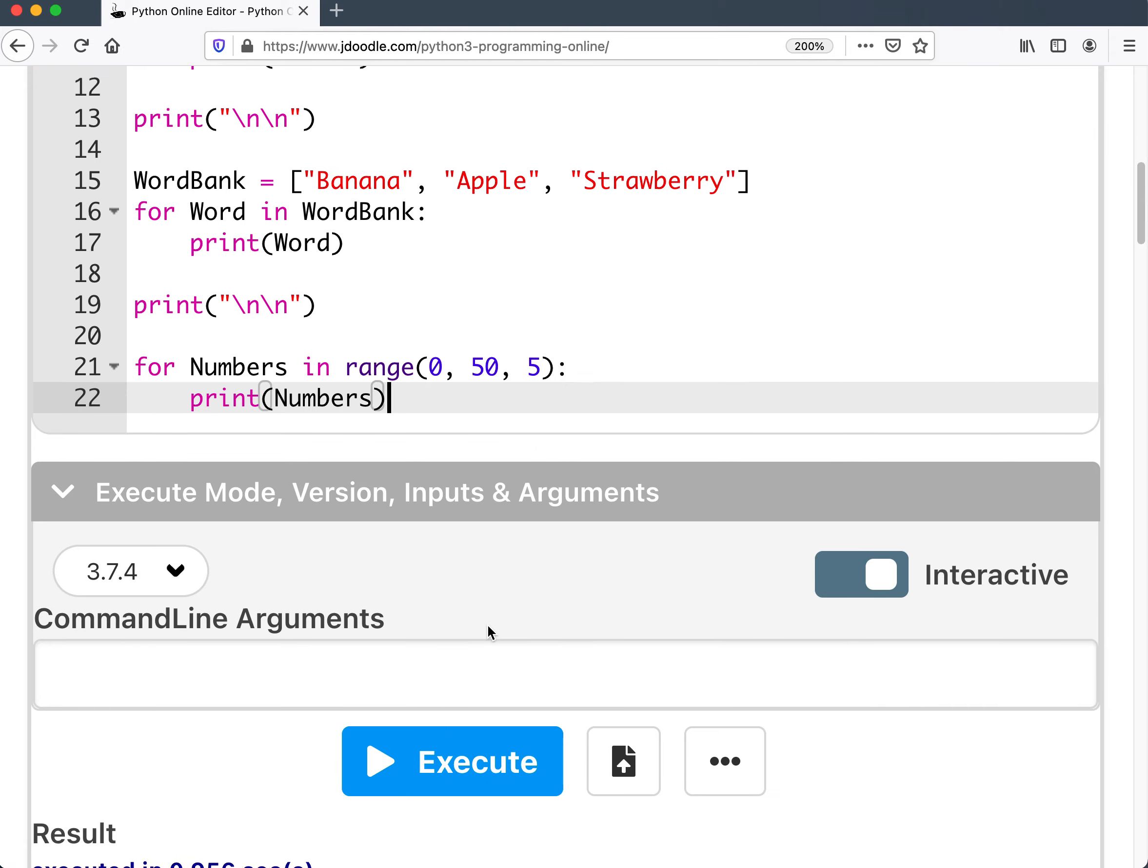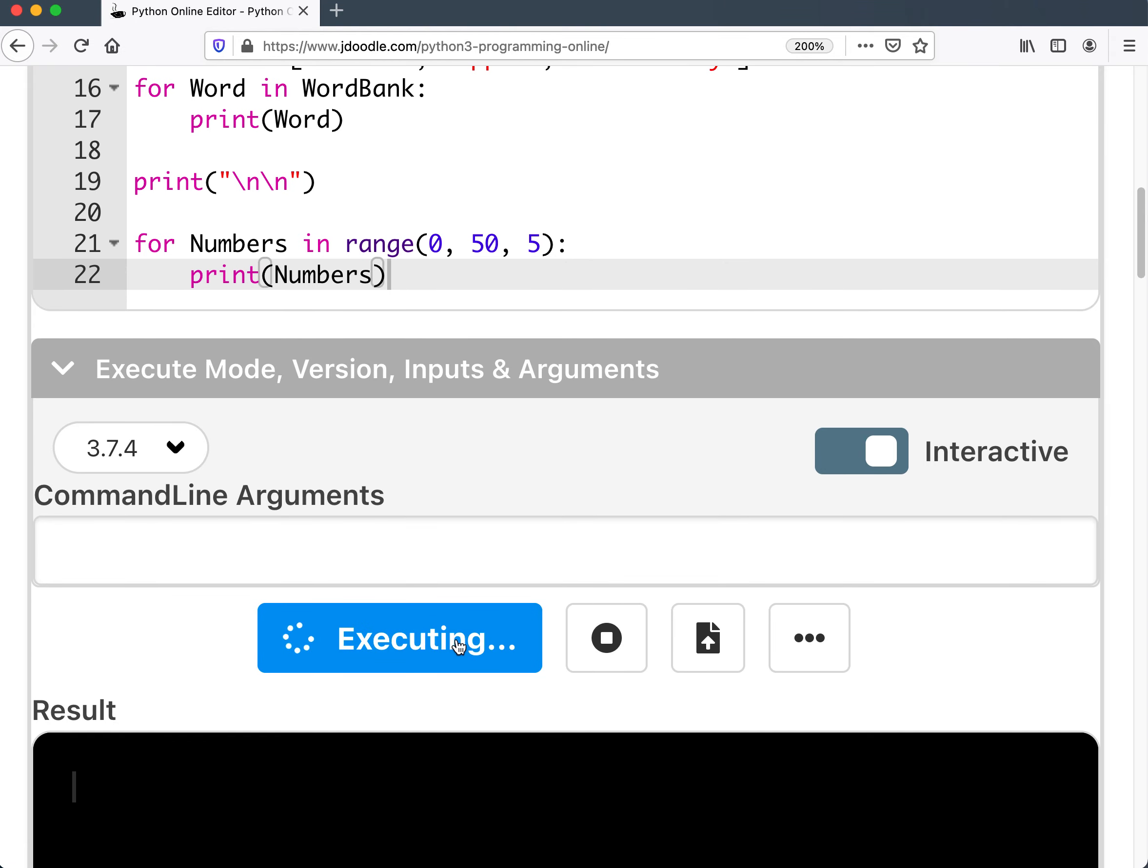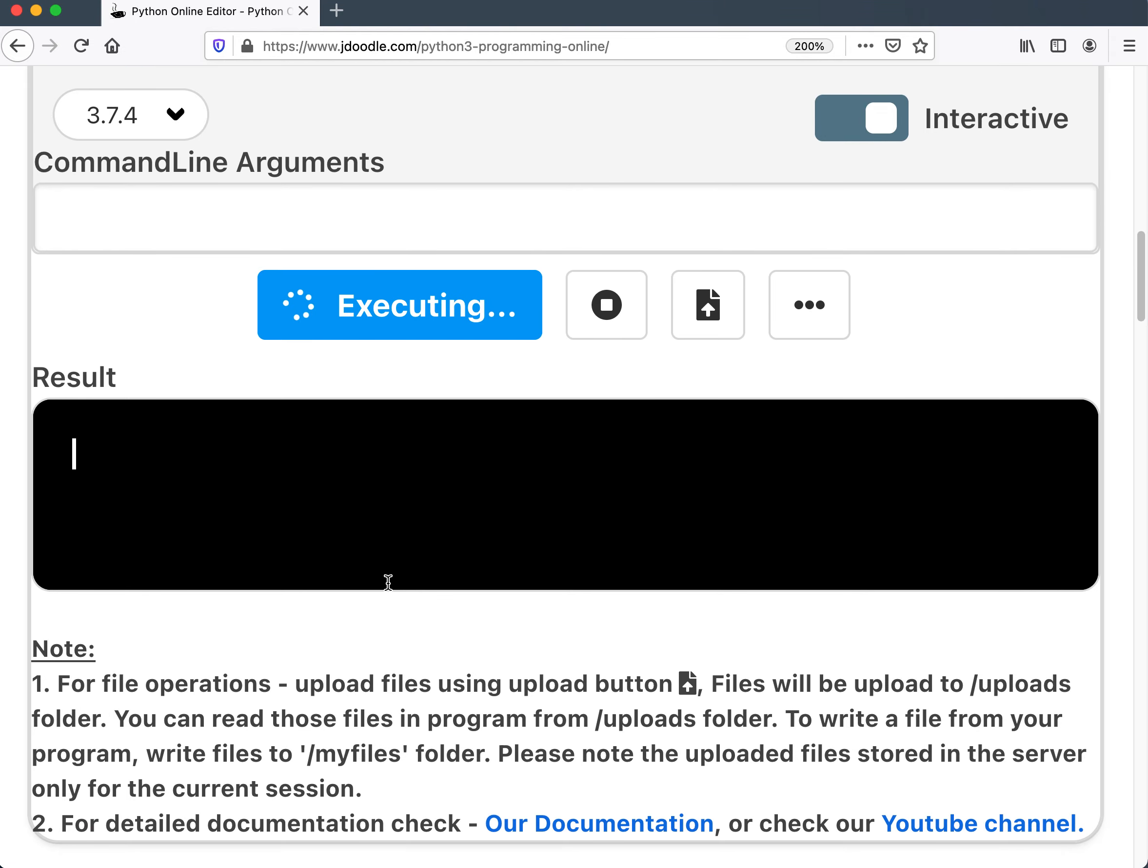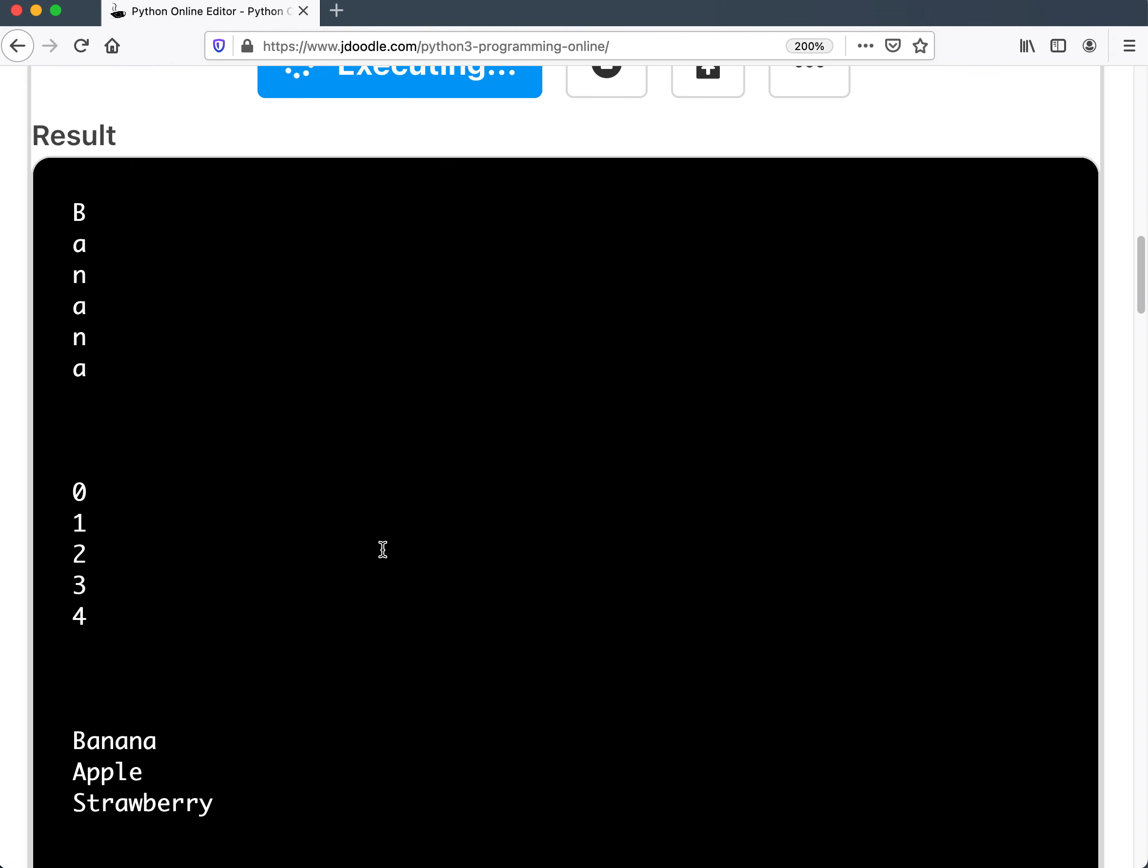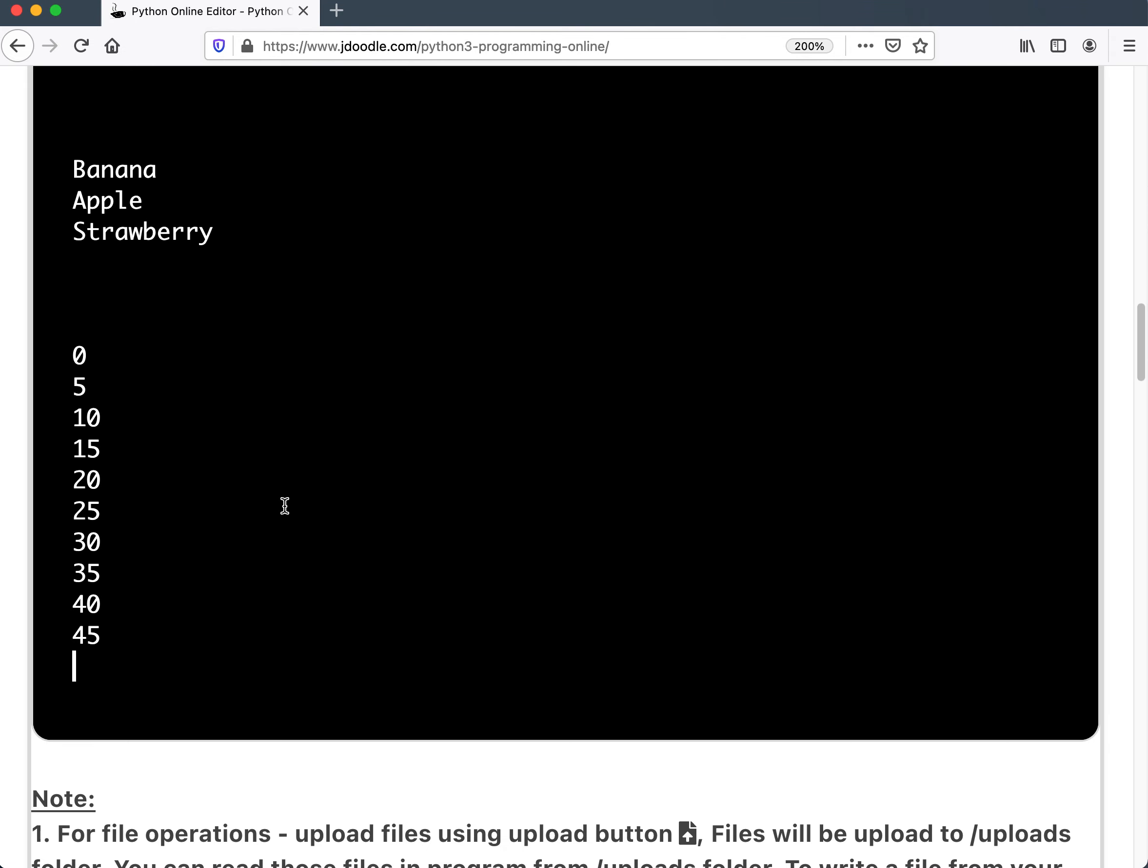And of course, execute this out. And you'll see it went from zero, five, 10, 15, 20, 25, 30, 35, 40, 45.